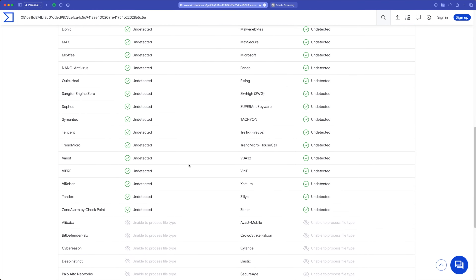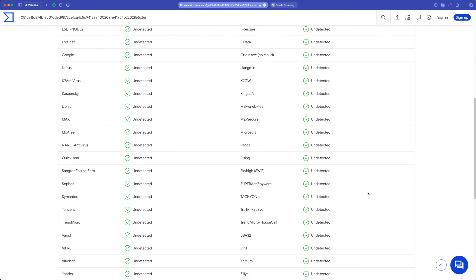And as you can see, it's undetected because that isn't malware. Even though it's my ugly mug, it still isn't malware. So that file is in there — it's in the VirusTotal database.